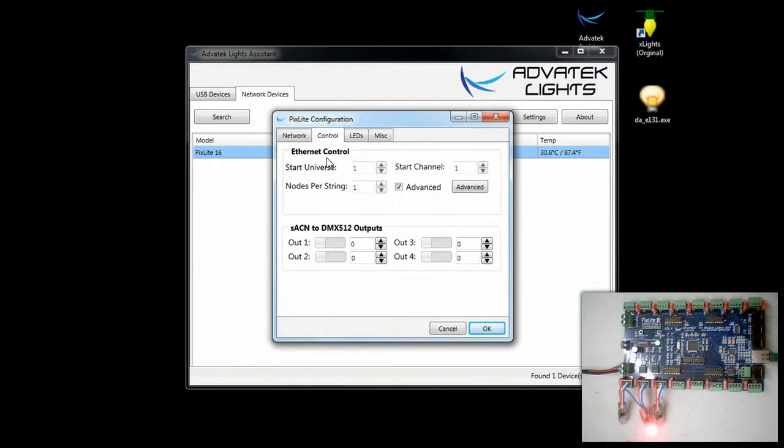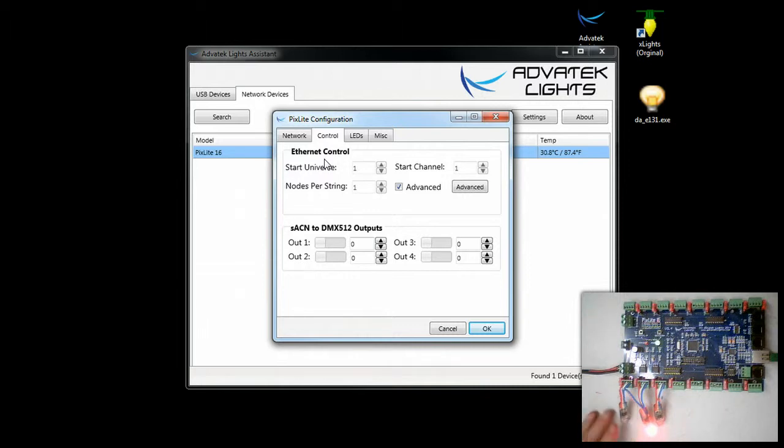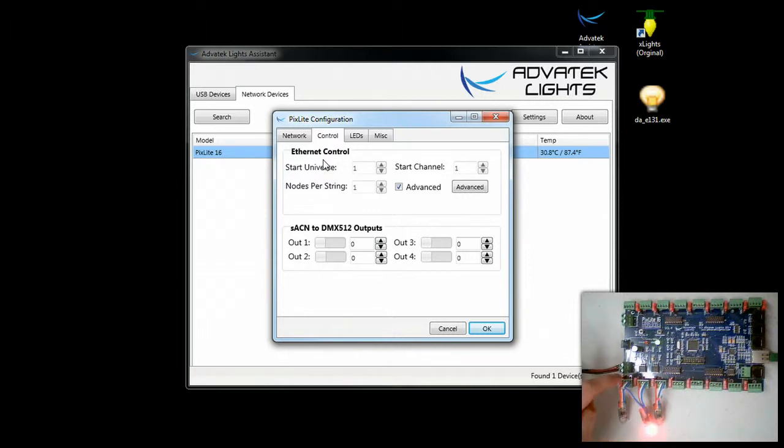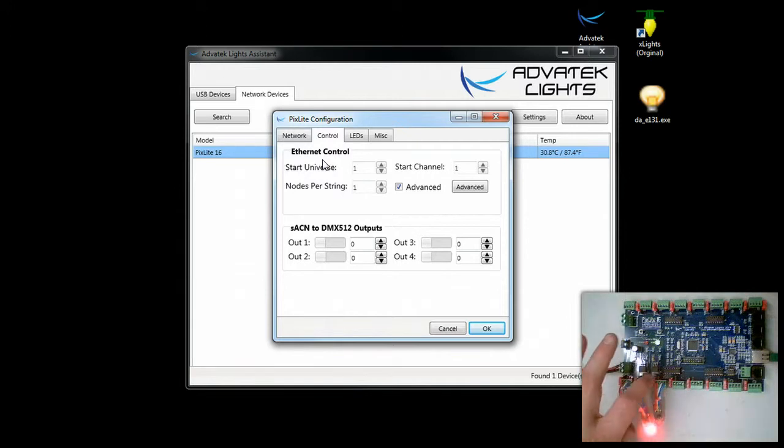Now I'm also going to show you what the setup is. For this demonstration we have a very simple setup. We have 3 pixels each connected to output 1, 2, and 3.